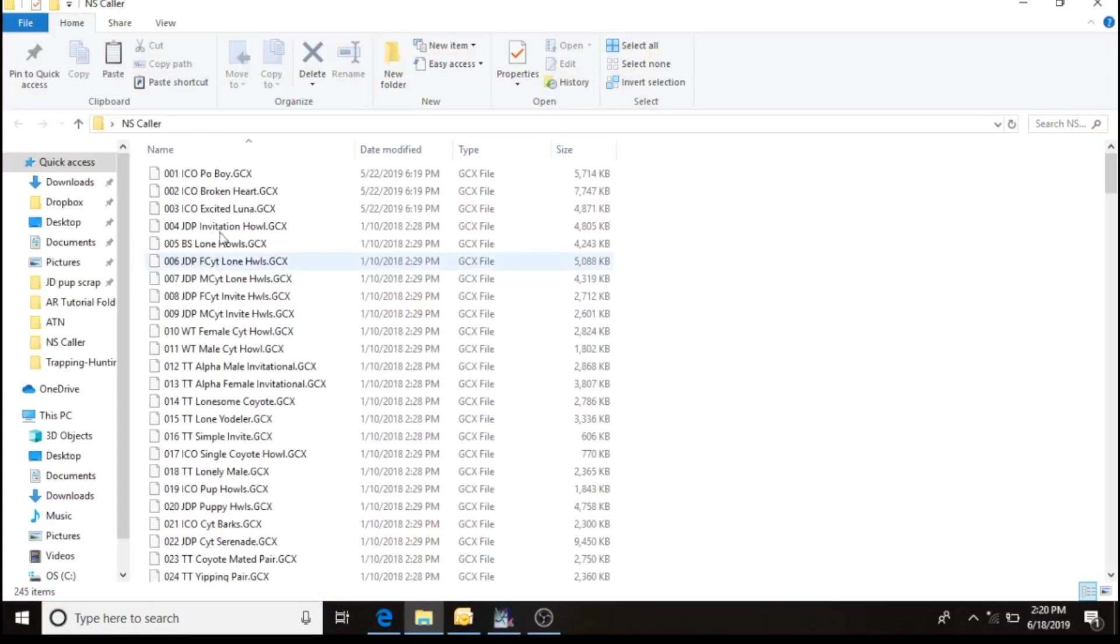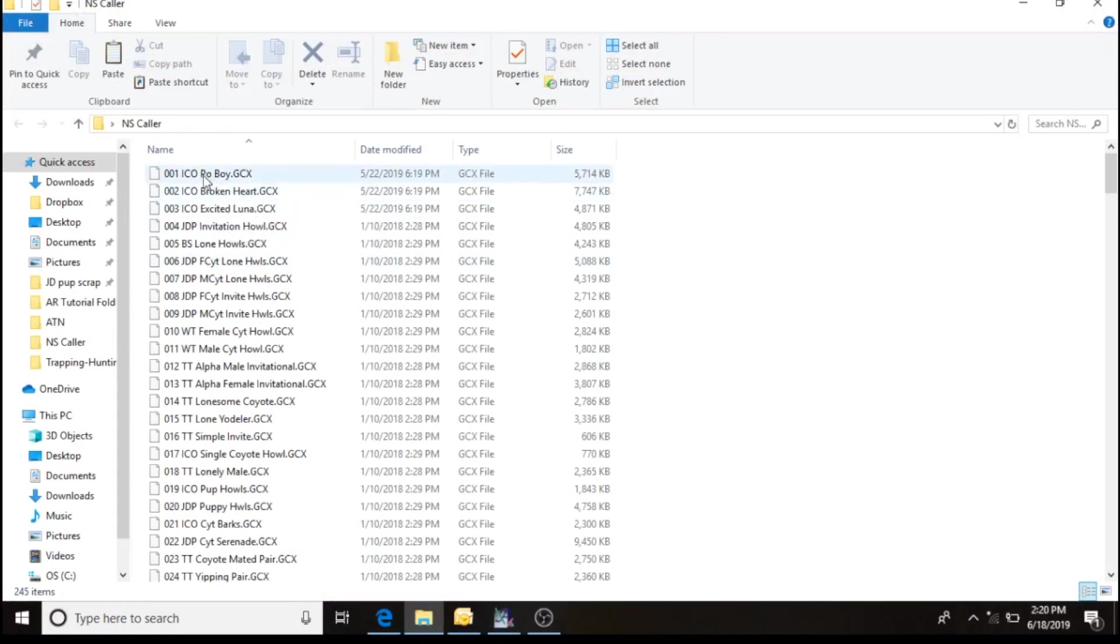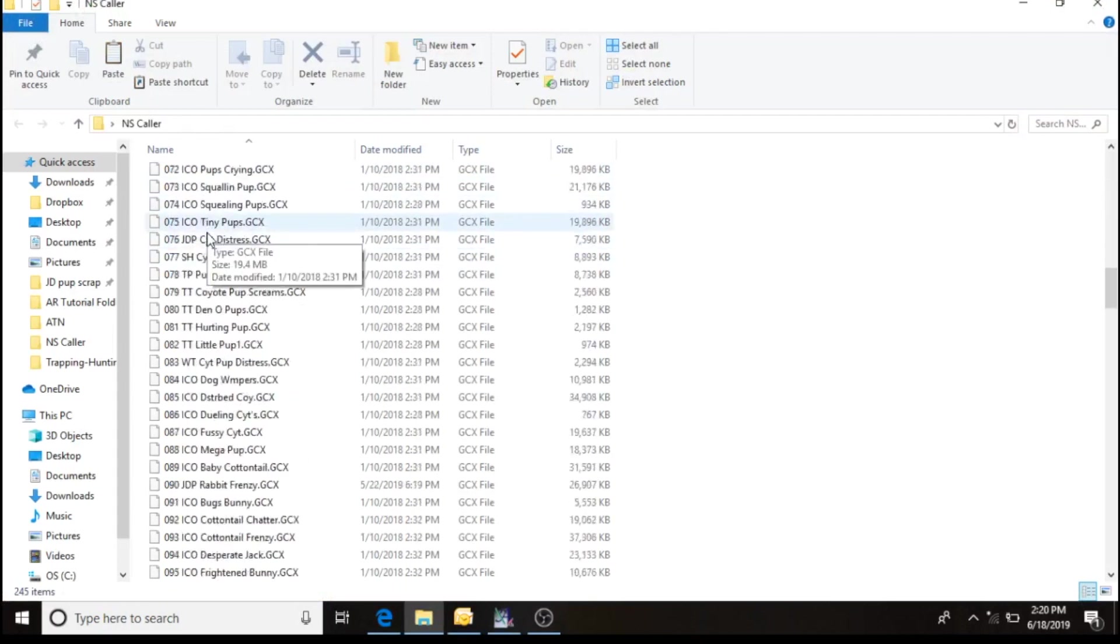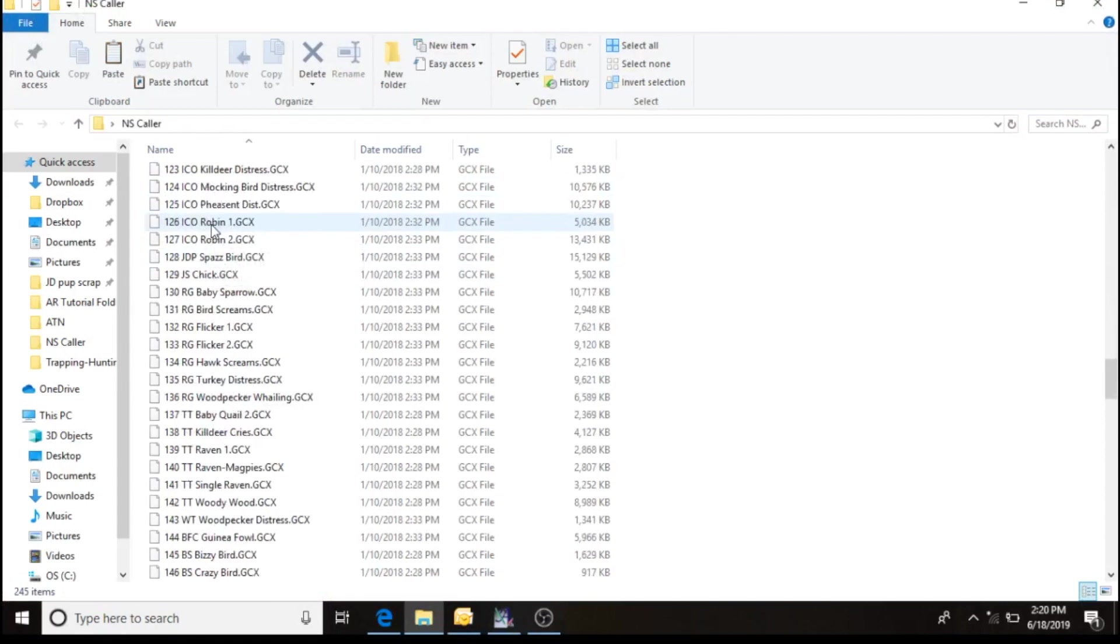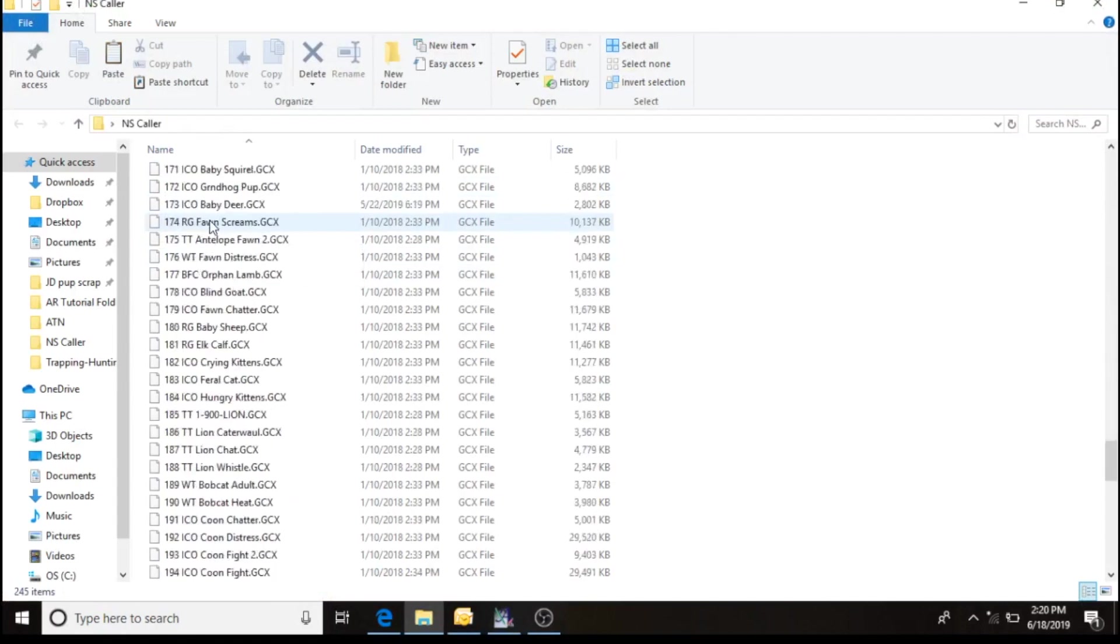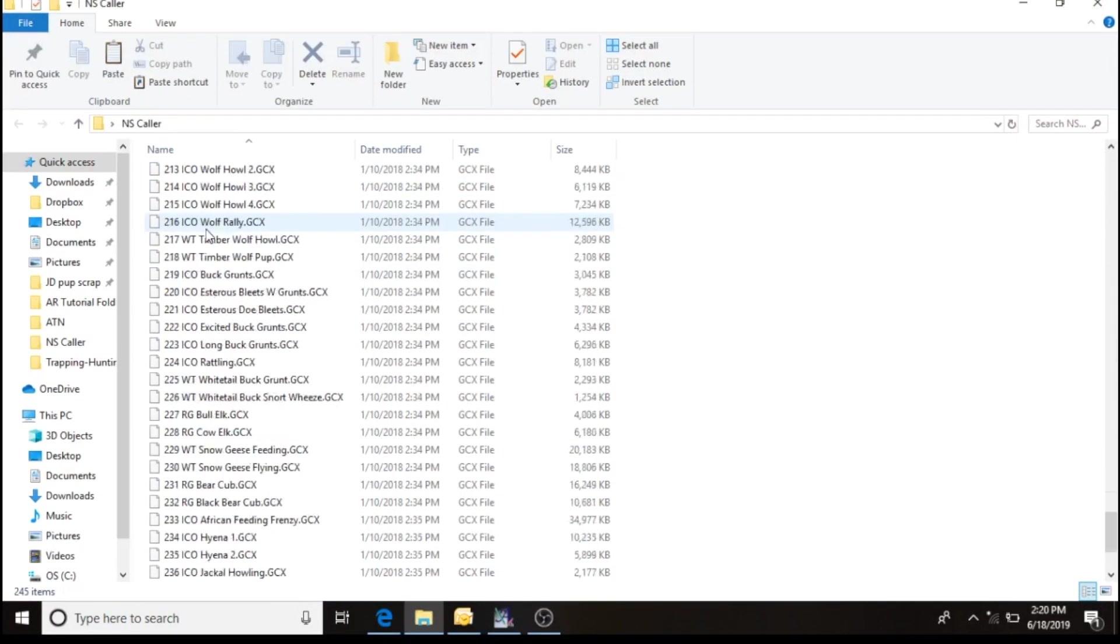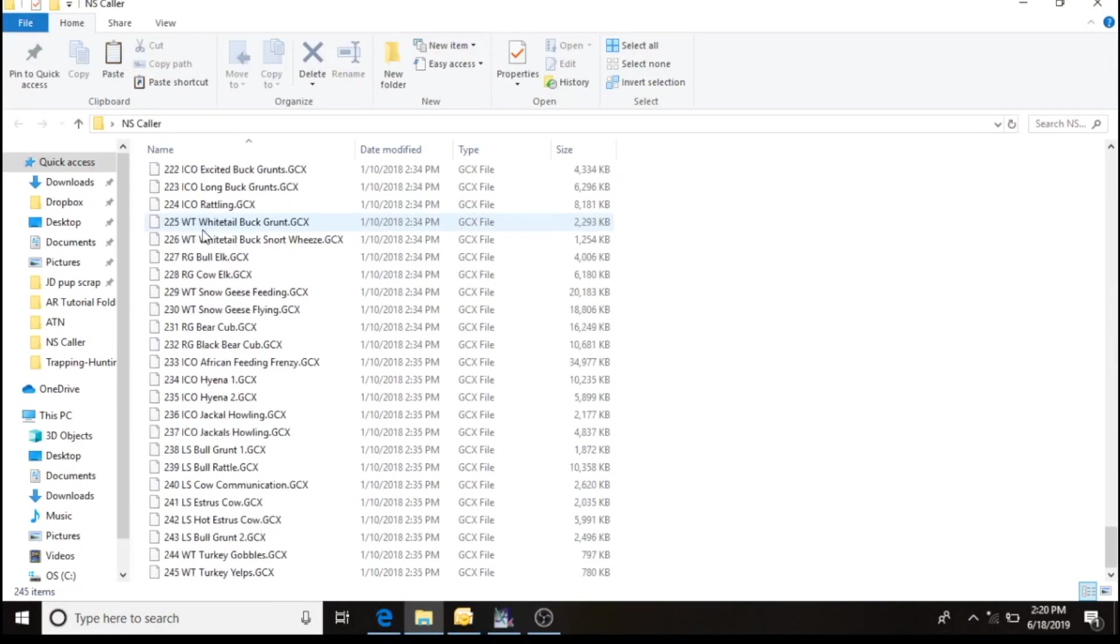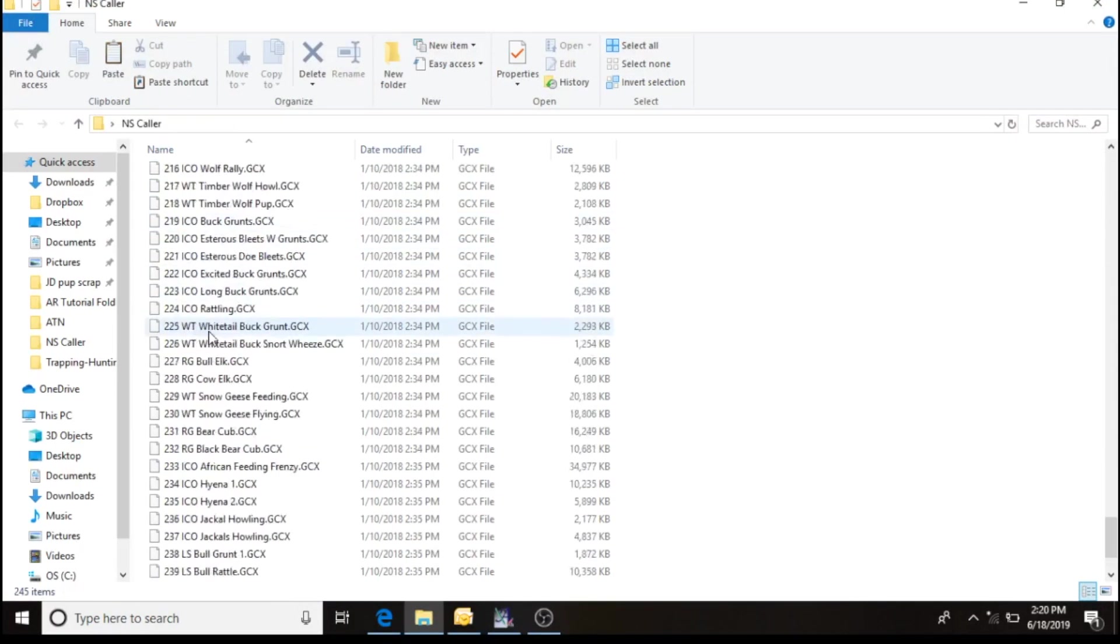And they've all been repositioned, renumbered.